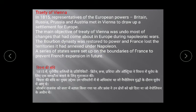Bourbon dynasty ko France mein ek baar phir se restore kar diya gaya. Aapko maloom hona chahiye ki Louis XVI Bourbon dynasty se belong karta tha. French Kranti ke baad Bourbon dynasty ko hata diya gaya tha, lekin 1815 mein Treaty of Vienna mein unhein dobara France mein re-establish kiya gaya. France ne un sabhi kshetron ko kho diya jo Napoleon ne jeete the.